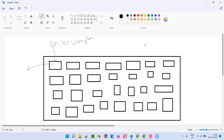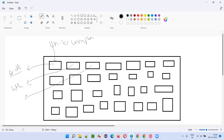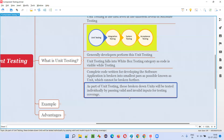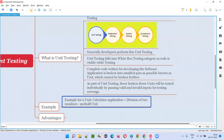For example, if you take a calculator application, if developers are building the code for a calculator app, one unit or component may be the code related to addition of two numbers, another component may belong to subtraction, another to multiplication, another to division, and so on — different components or units for different purposes. You cannot break this component or unit further; that is the smallest possible level. For example, a unit or component is a method — like division of two numbers, addition, multiplication, or subtraction — it is a method.